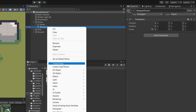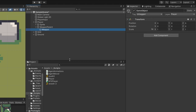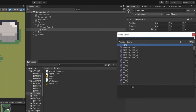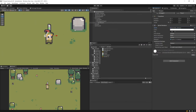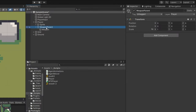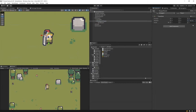Let's right click on this weapon parent, create an empty, and call it weapon. We need to add to it a sprite renderer. I will select the sprite that represents my weapon — I'm going to select this first one and here is my weapon. I need to select the move tool and move it a bit on the x-axis. Now we can select the weapon parent and if we select the z rotation and try to rotate it, you can see that it rotates around the player head.